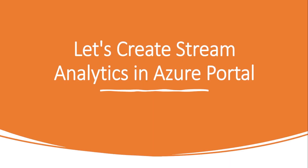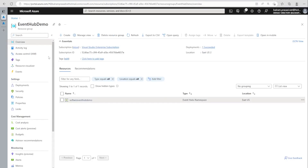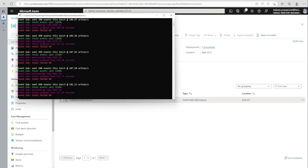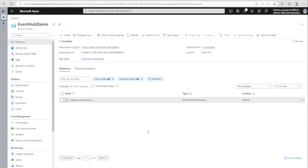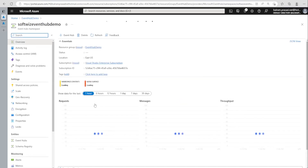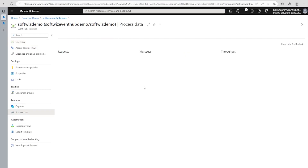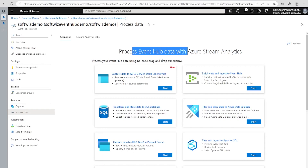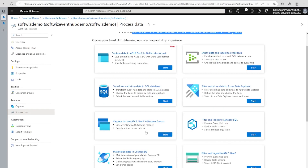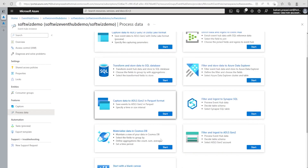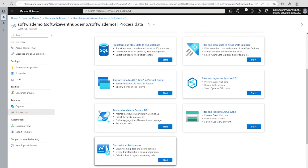Let's go ahead into the Azure Portal to create this service and see how it looks. We are in the Azure Portal inside our Event Hub demo resource group, which contains one Event Hub connected by a client application that is sending some data. There are multiple ways to create an Azure Stream Analytics job.